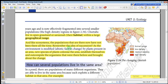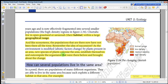Remember the idea of succession. As the environment is modified by plants present in an area, new species of plants colonize the area, establish themselves, and outcompete the organisms that were there before — the organisms that brought about the change.